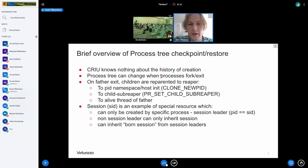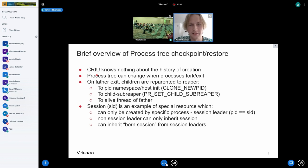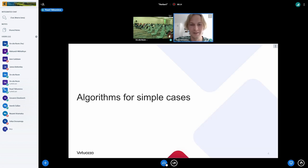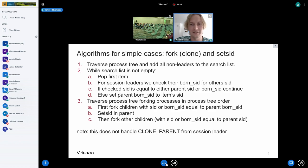First thing to know is that CRIU knows nothing about the history of process creation — just nothing. We only see the final state. Processes can die, fork, clone in the middle and we don't know the order of those operations. On exit, children can be reparented and where they go differs depending on circumstances. There is a special resource: session — it can only be inherited and only created by a specific process: the session leader. Session leaders can actually have two sessions: one they were born with, and then can do setsid and get another session. That's what we need to restore in CRIU.